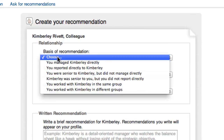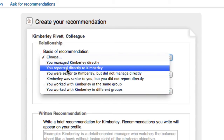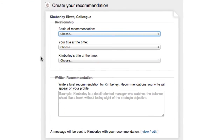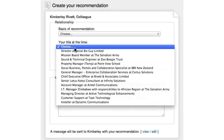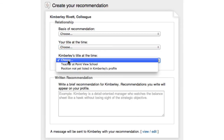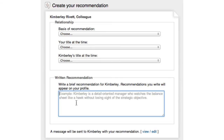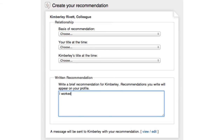That comes up asking for the basis of the recommendation — so whether you managed the person or whether you reported to the person, whatever the matter was. Your title at the time, and also their title as well. And I can write in here anything that I want to say — I worked with whoever the person may be in your case.